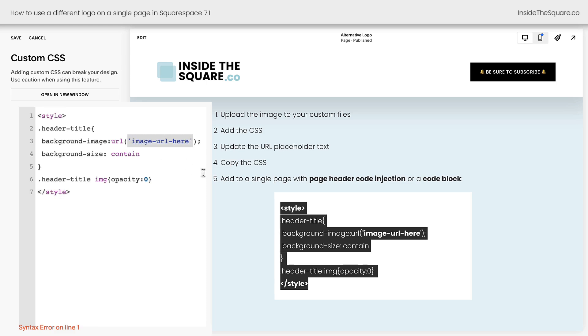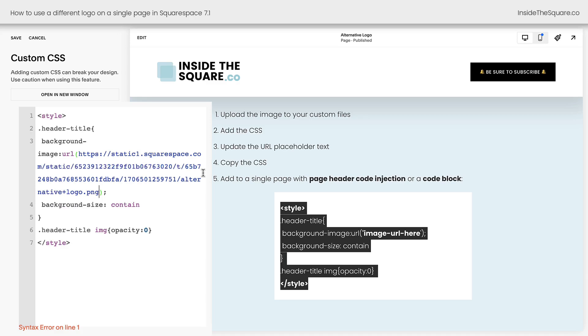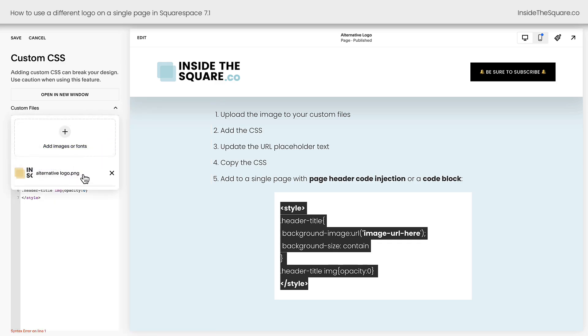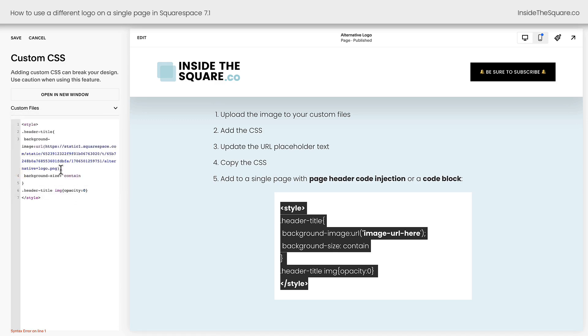What I'm going to do now is highlight this text for the placeholder for that image URL, the image we just uploaded, highlight that text, hit the backspace button on my keyboard and automatically Squarespace will paste the URL for the image we just uploaded. Now, on the off chance you have multiple images here, just open up the drop down, click on the image and it will replace that placeholder text.